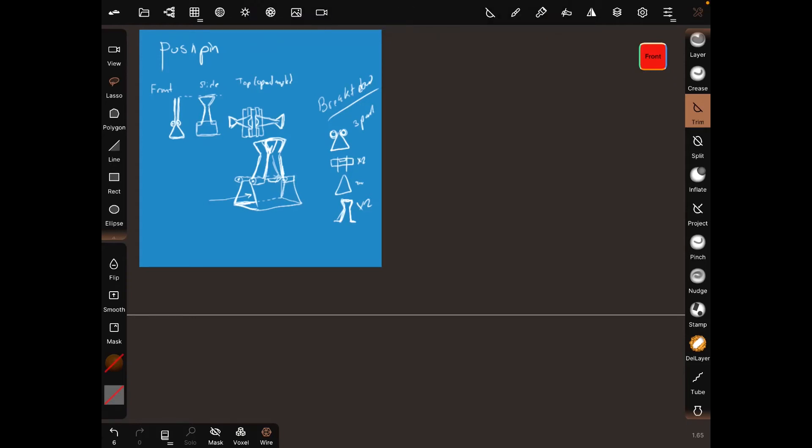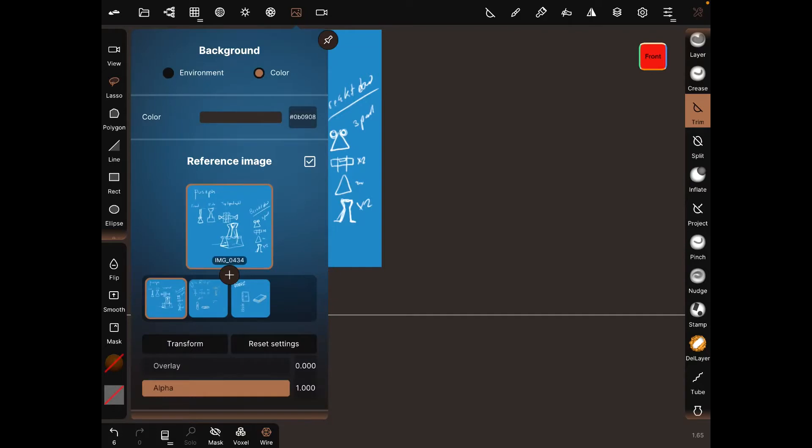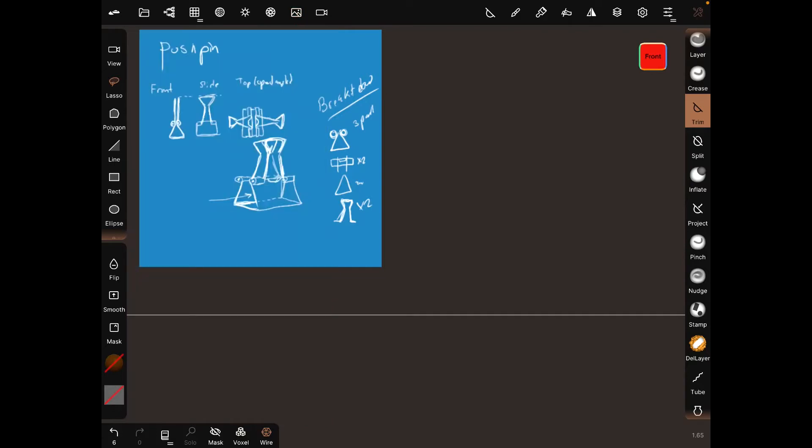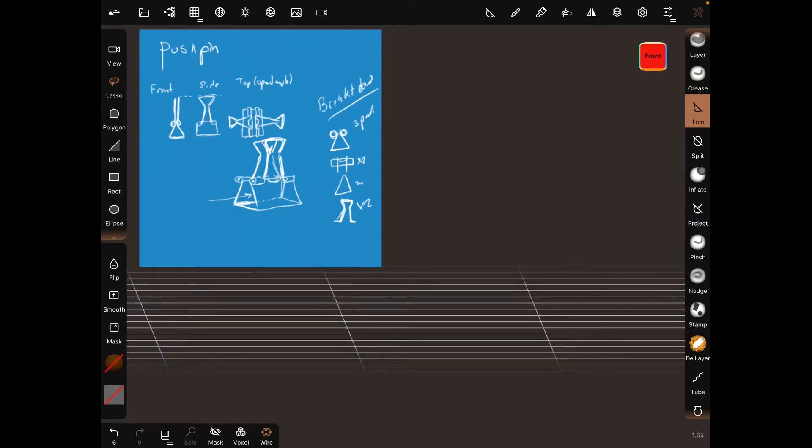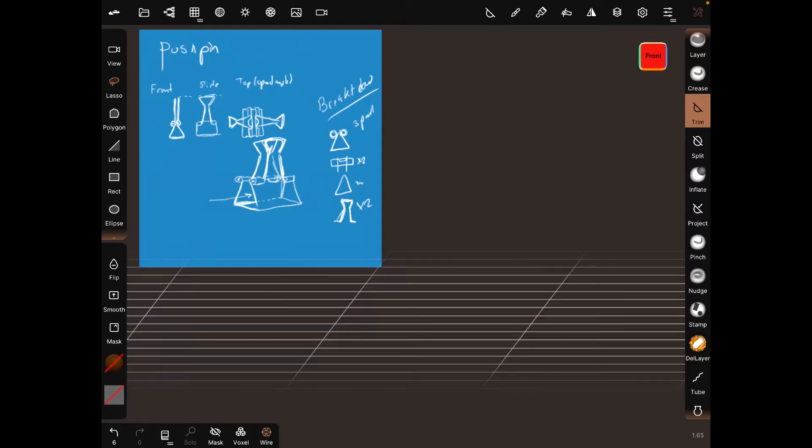In this Nomad Sculpt video we're going to make a pushpin. I created a reference image with front, side, top, and 3D views. Breaking it down, there are three main parts: a cylinder with broken sections hollowed out, a triangle base, and the metallic pins.